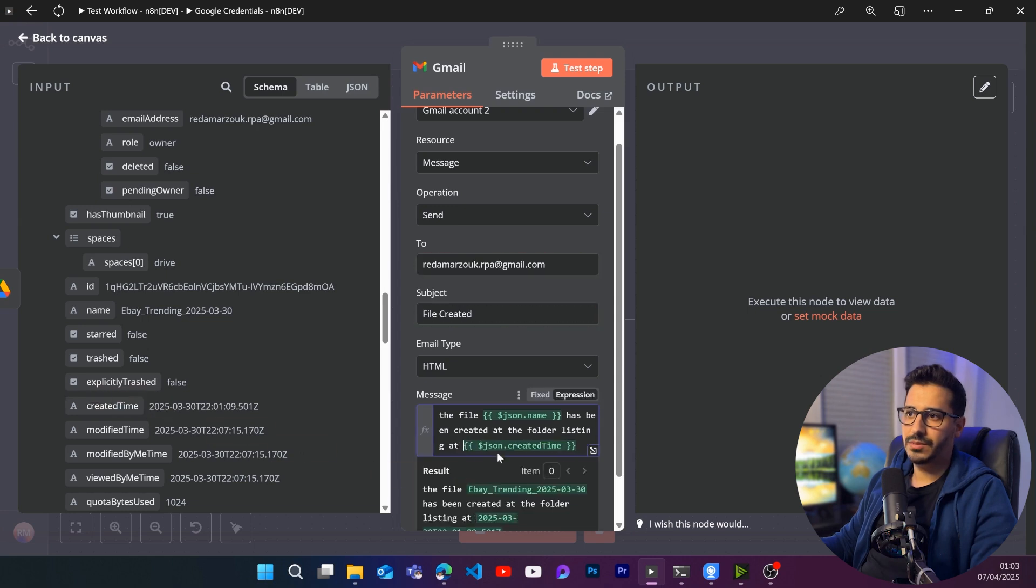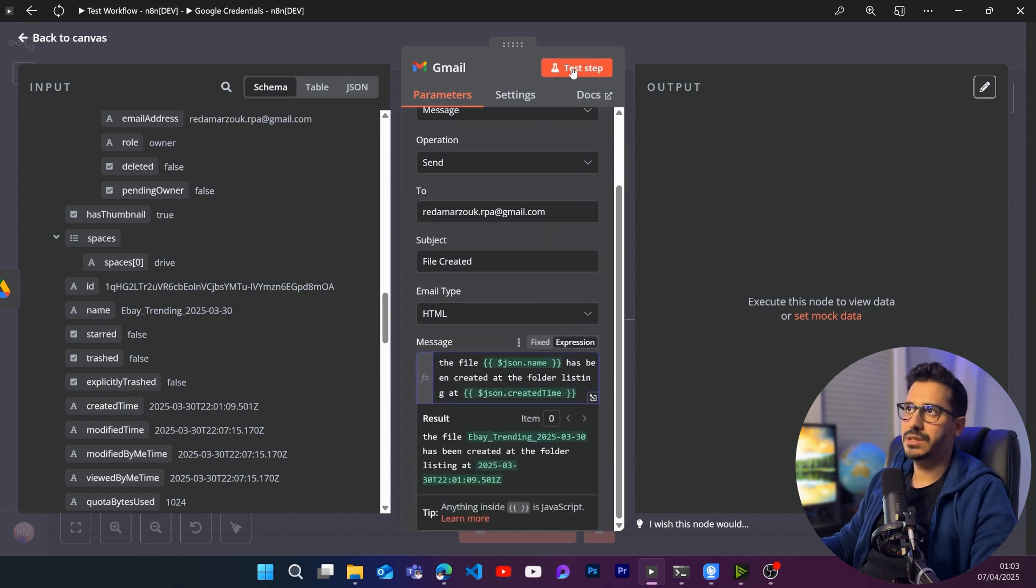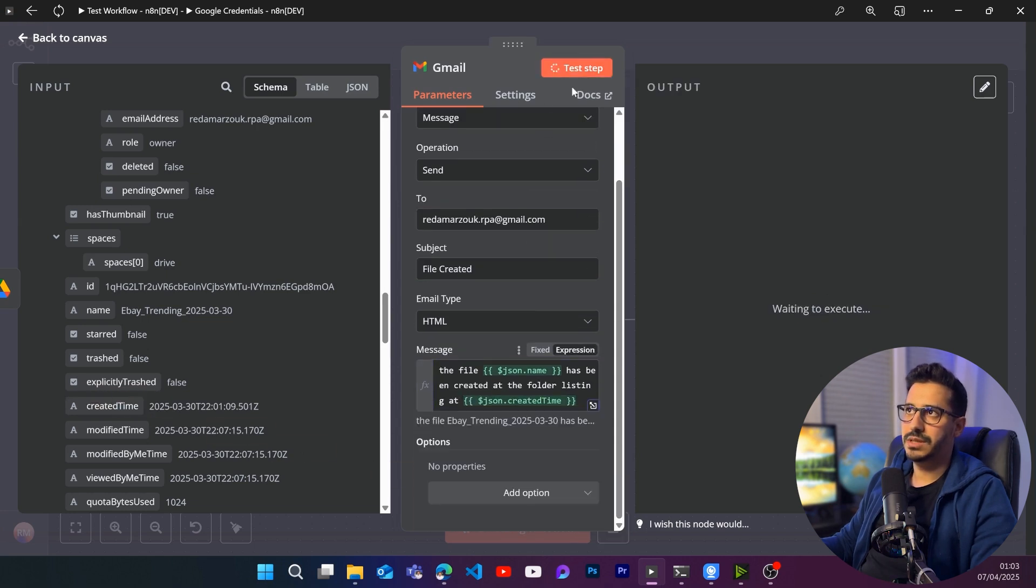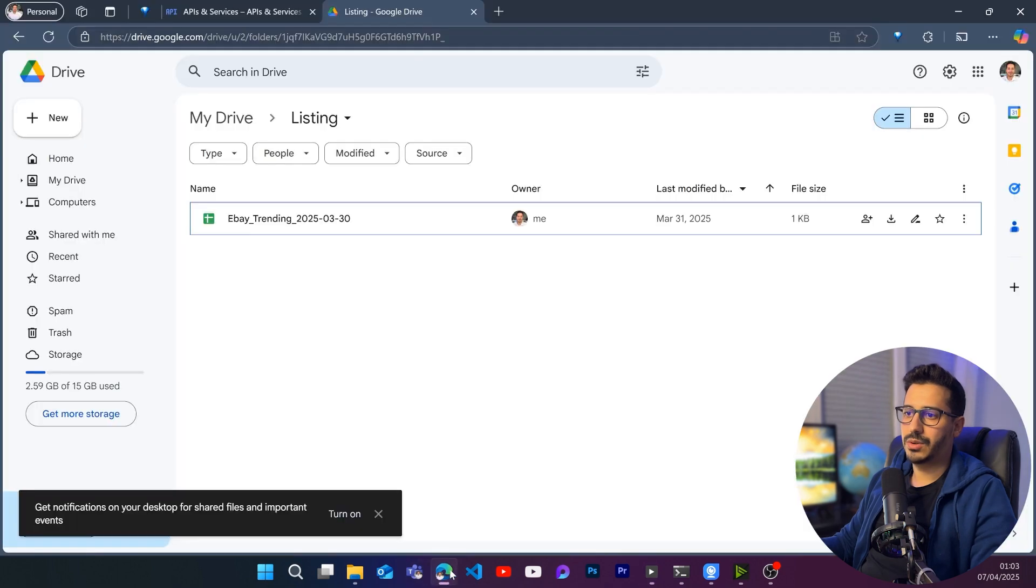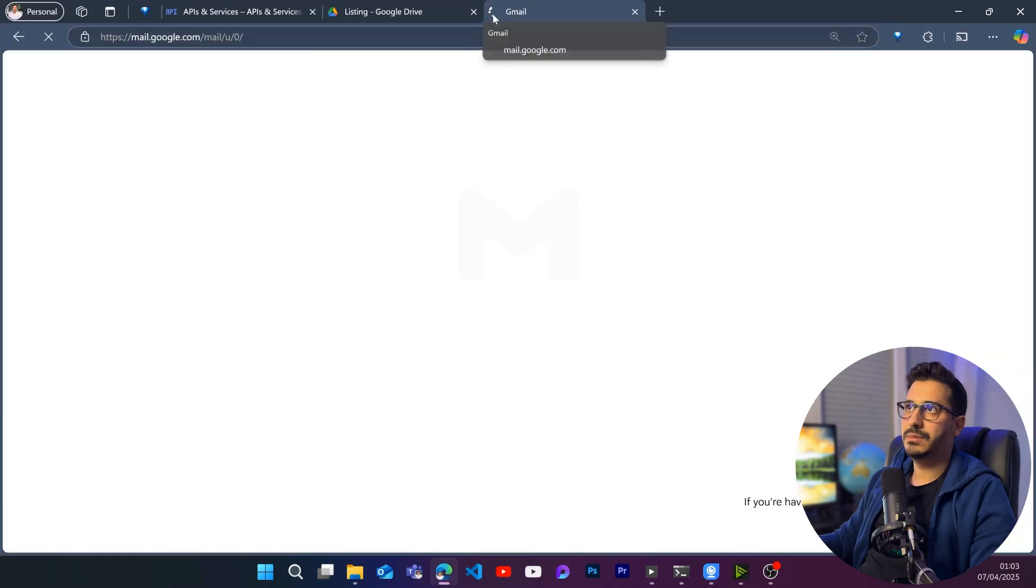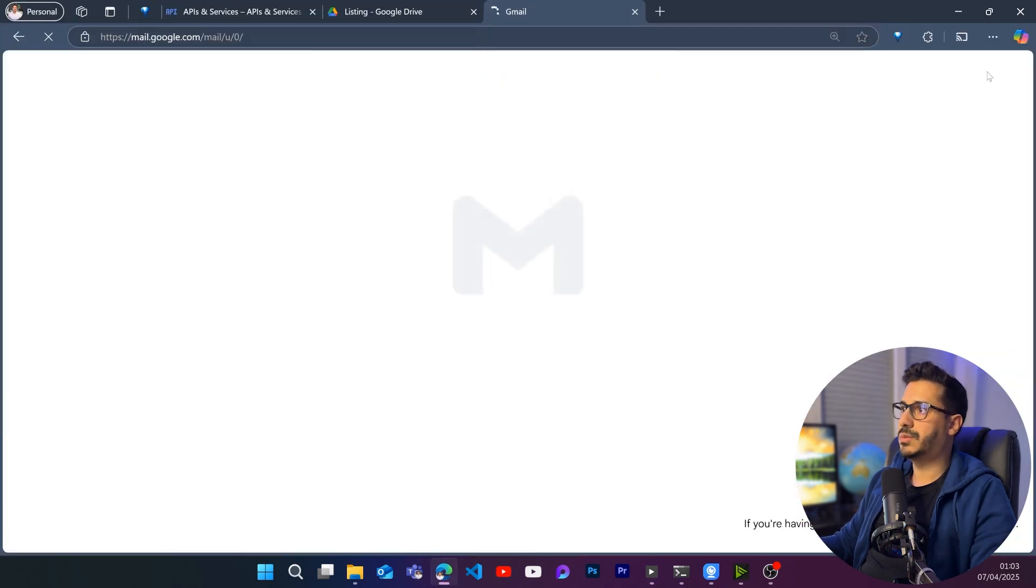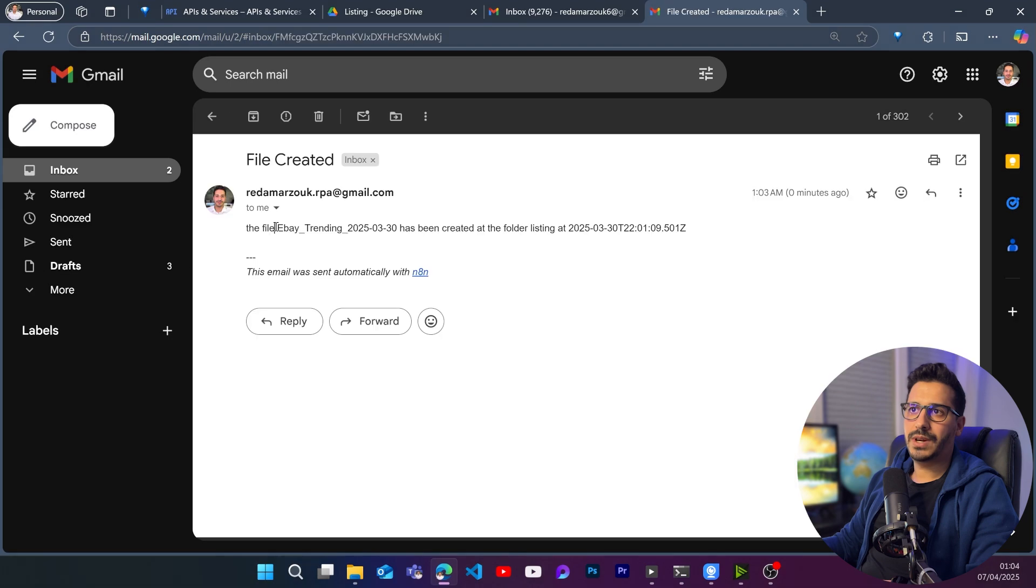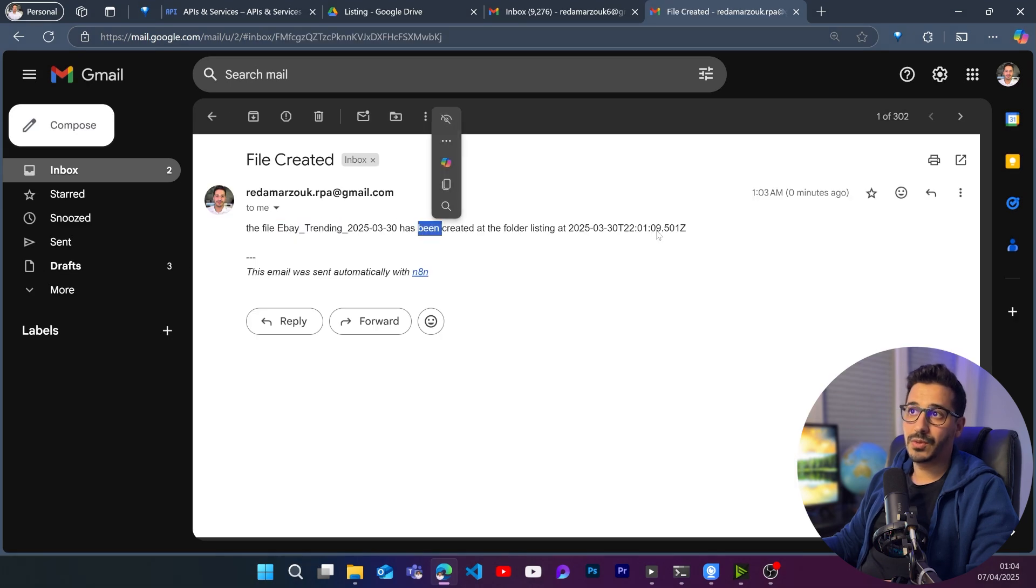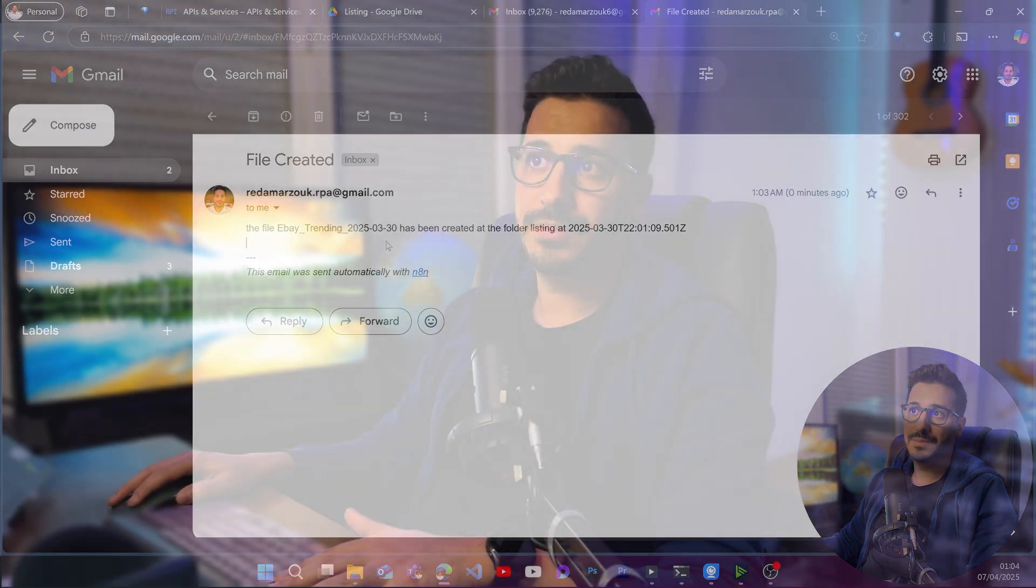So this would be basically a finished process. So if we click on test step, it's basically going to send it. And if we go to our Gmail, let me just go to Gmail really quickly. And here we will find the email. We will find that specific file and the date of creation of that specific file. So that's basically it.